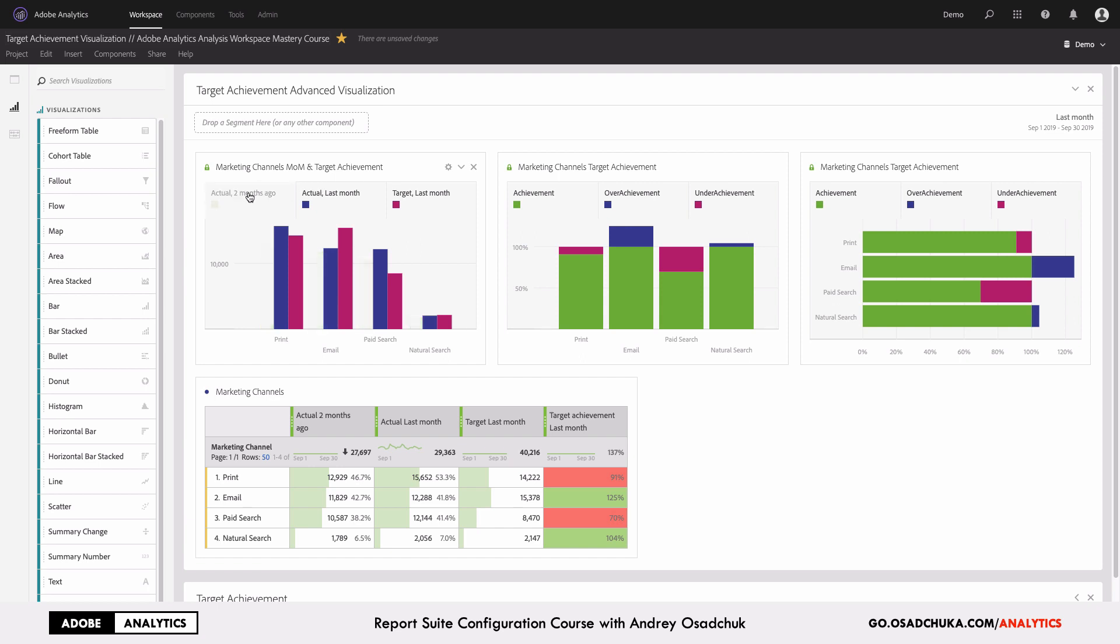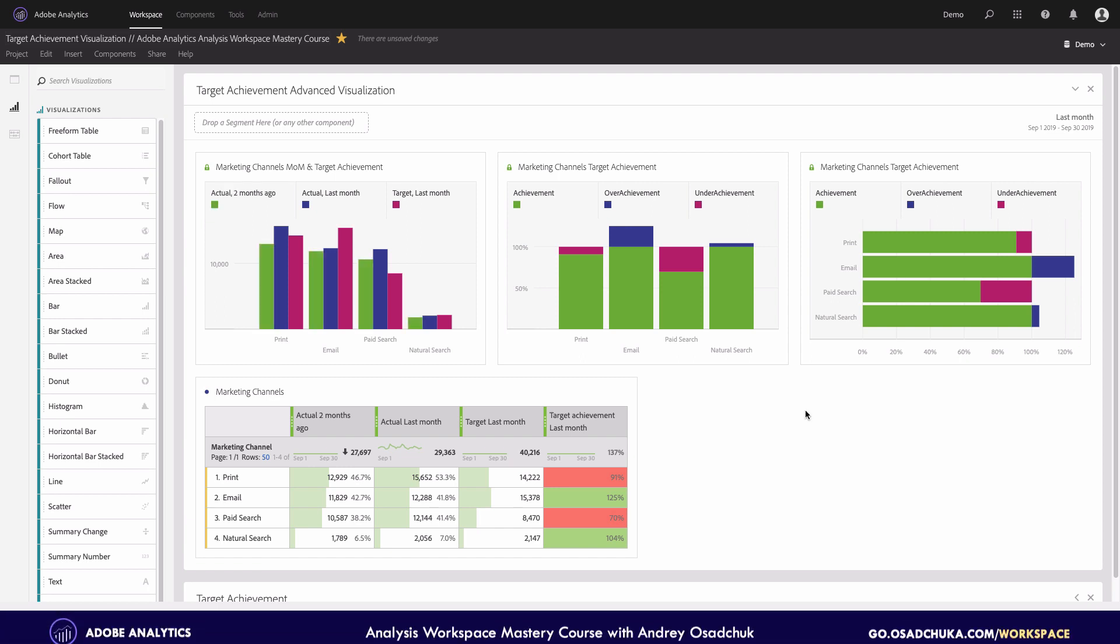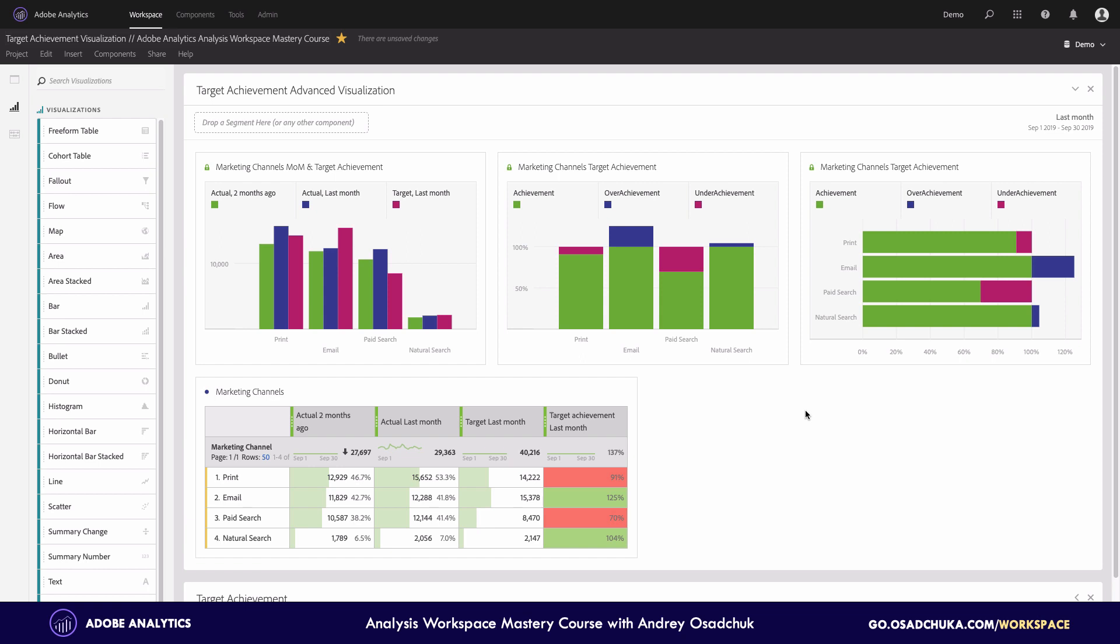The other two visualizations on the right tell me whether we achieved or underachieved the target. So basically, it's very simple to understand which channels underperformed. I just need to recognize the purple bars.